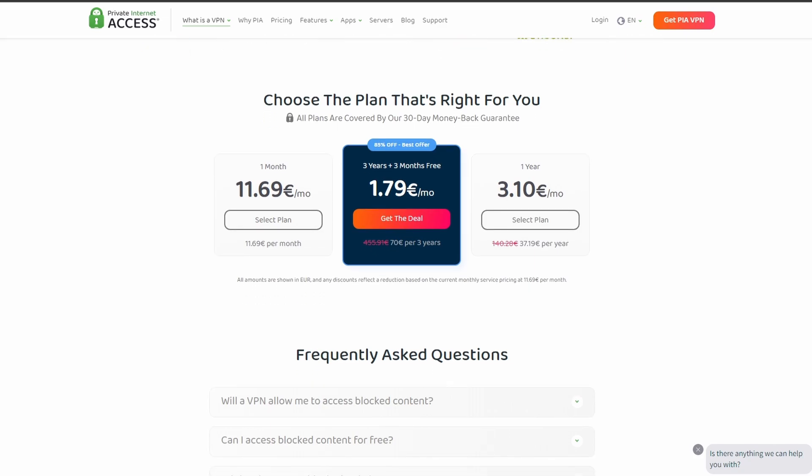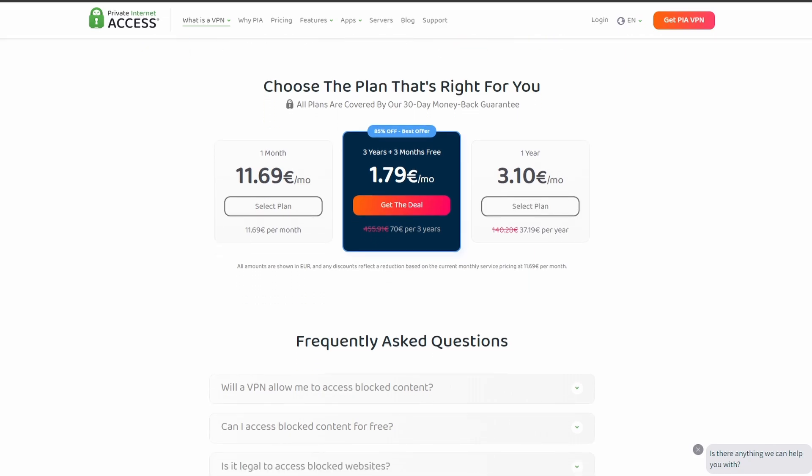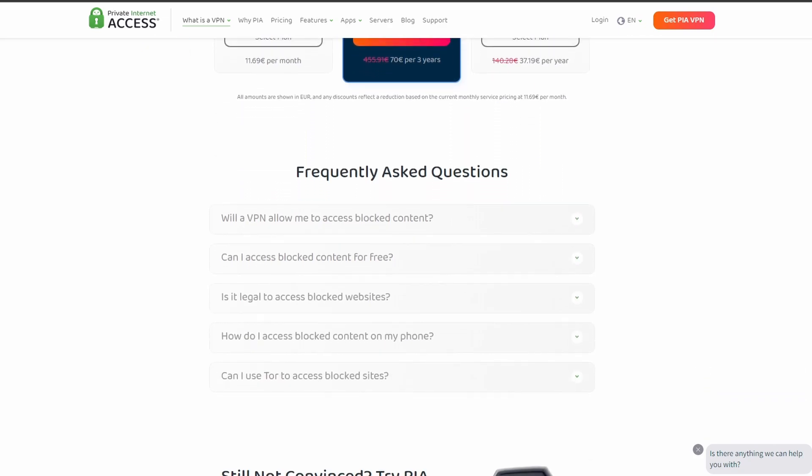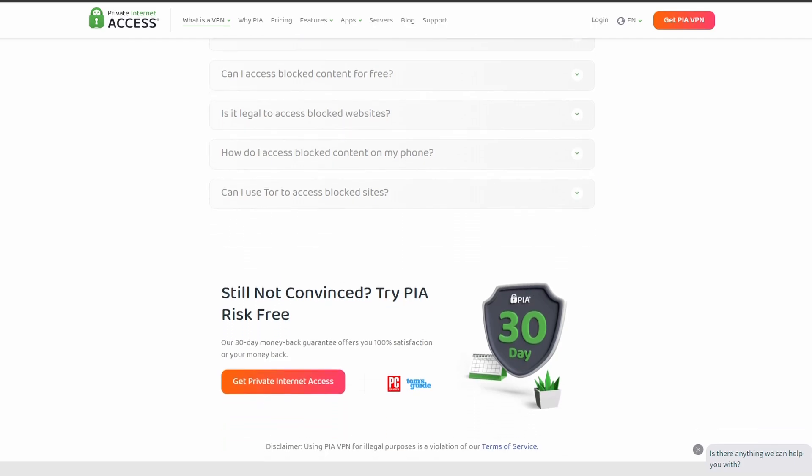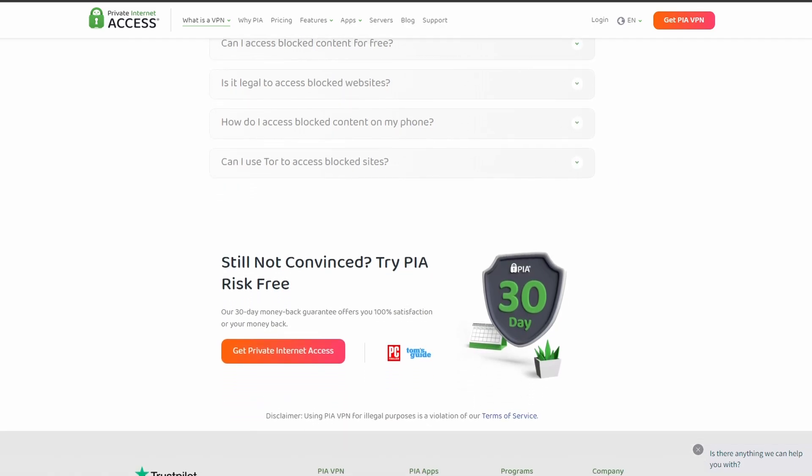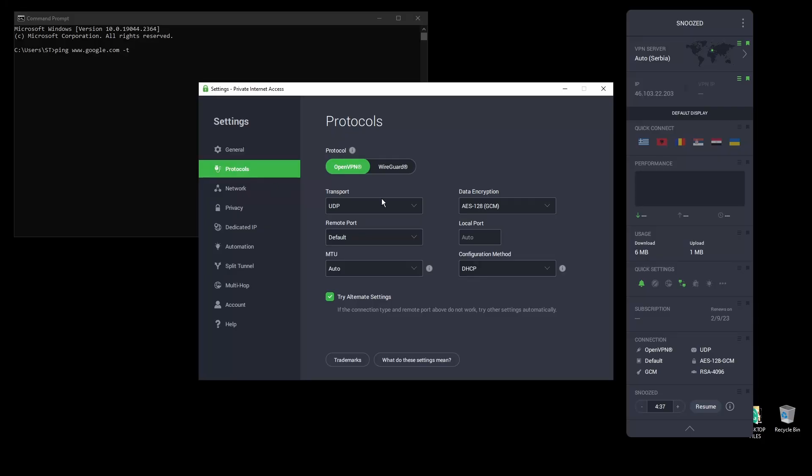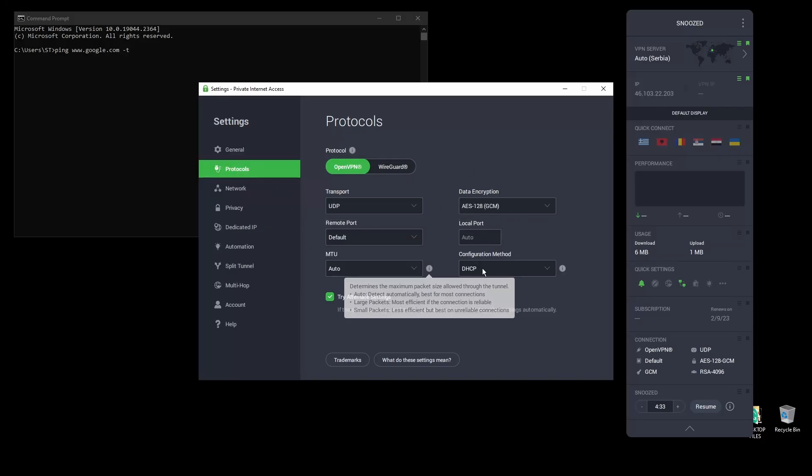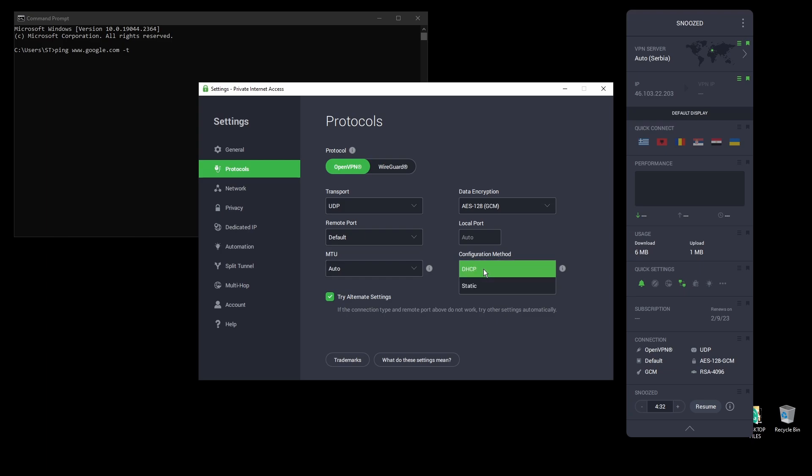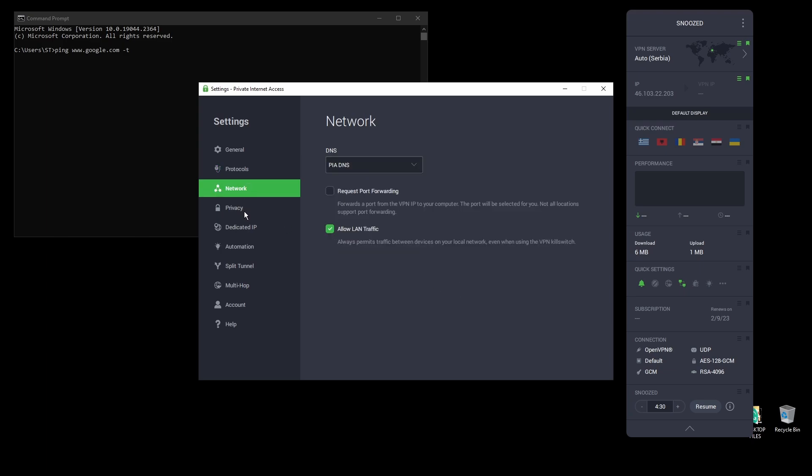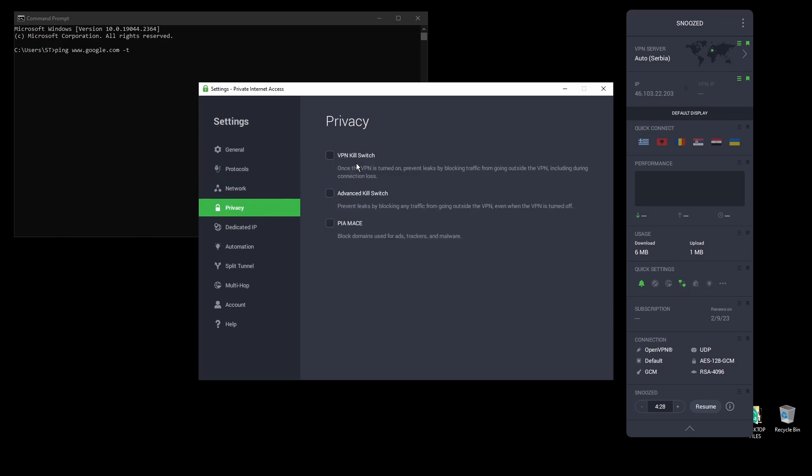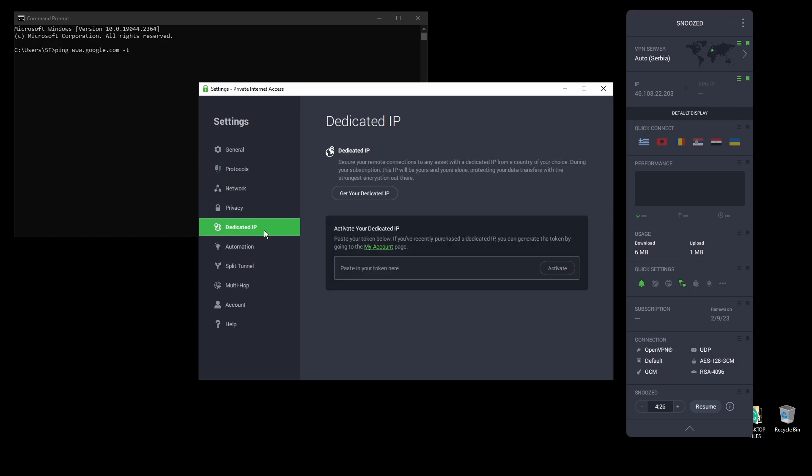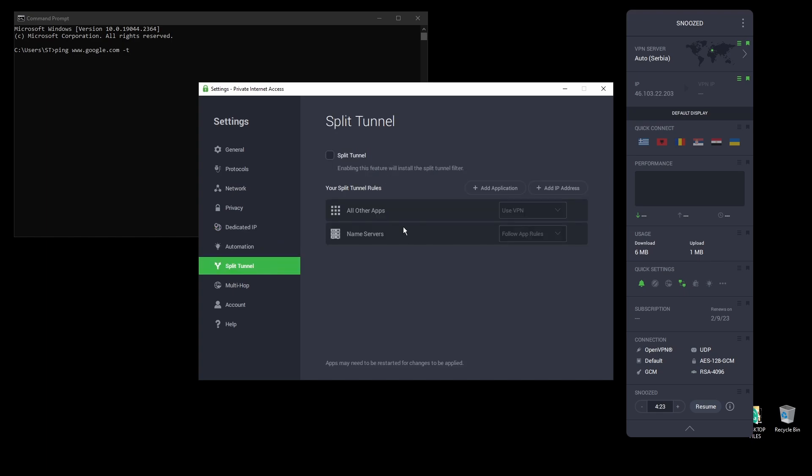In terms of security, PIA provides strong encryption protocols, DNS leak protection, and an automatic kill switch, so your real IP address never gets leaked. PIA also supports torrenting and unblocking streaming services like Netflix, as well as Amazon Prime Video, Disney Plus, BBC, and even more from anywhere in the world.